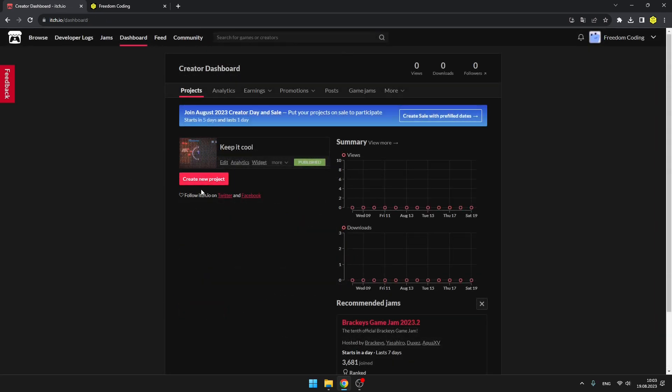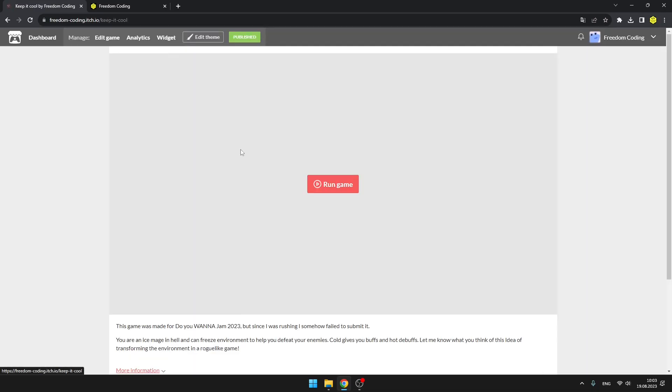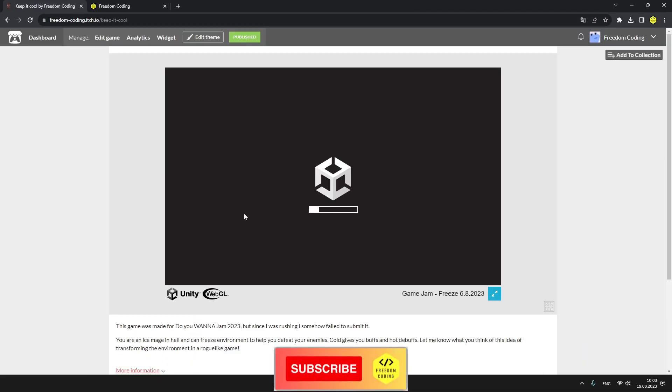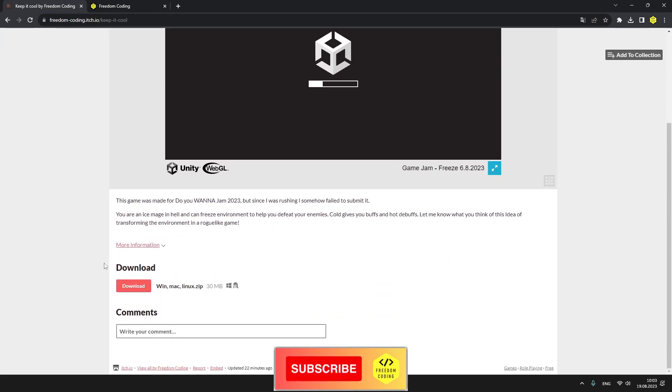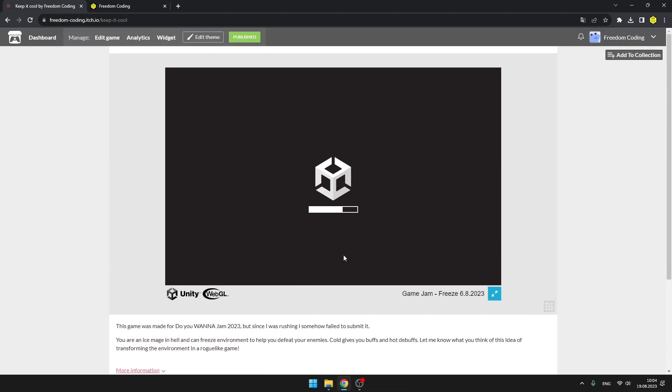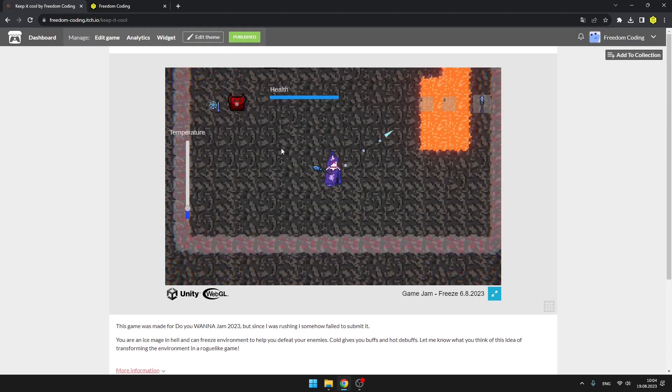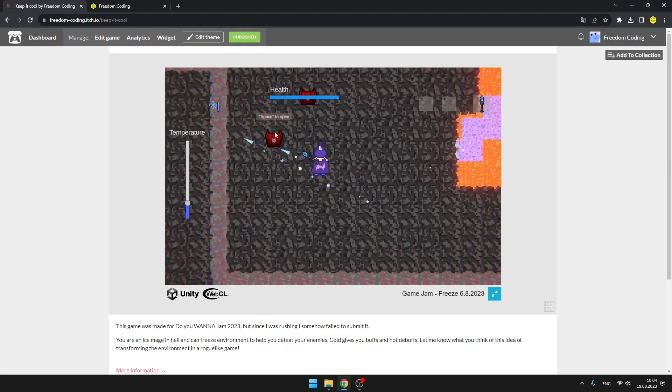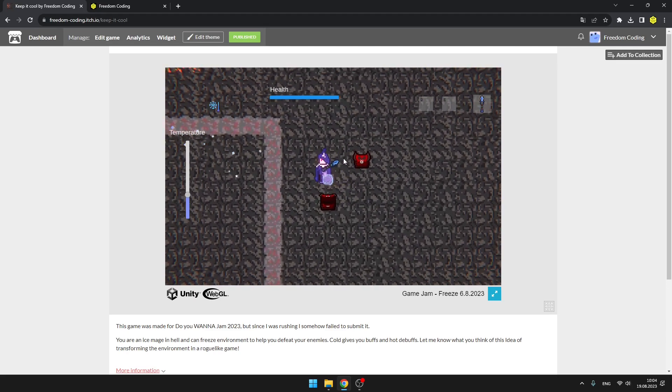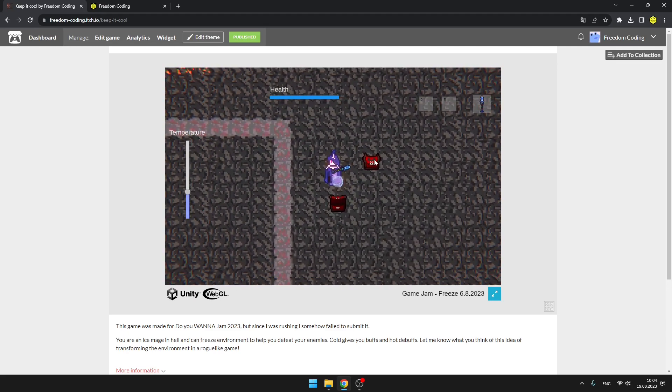Now in the dashboard, you can just select the game and you can see that we are able to run the game, which will just load it. And I've also added some other files for Windows, Mac, and Linux so that people can also download it if they want. We are able to play the game in the browser without needing to download it.